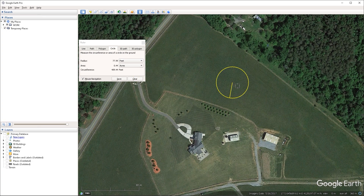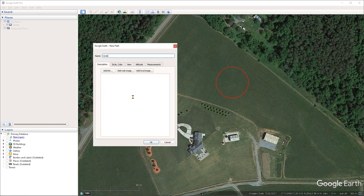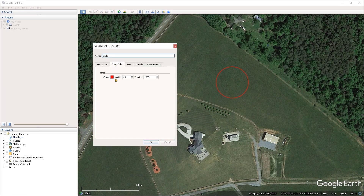And if you want to convert the circle to a path, then you can click on the save button. And then you can treat this like any other path. For example, you can set a style and color for it, or view the total length of the path under the measurements tab.